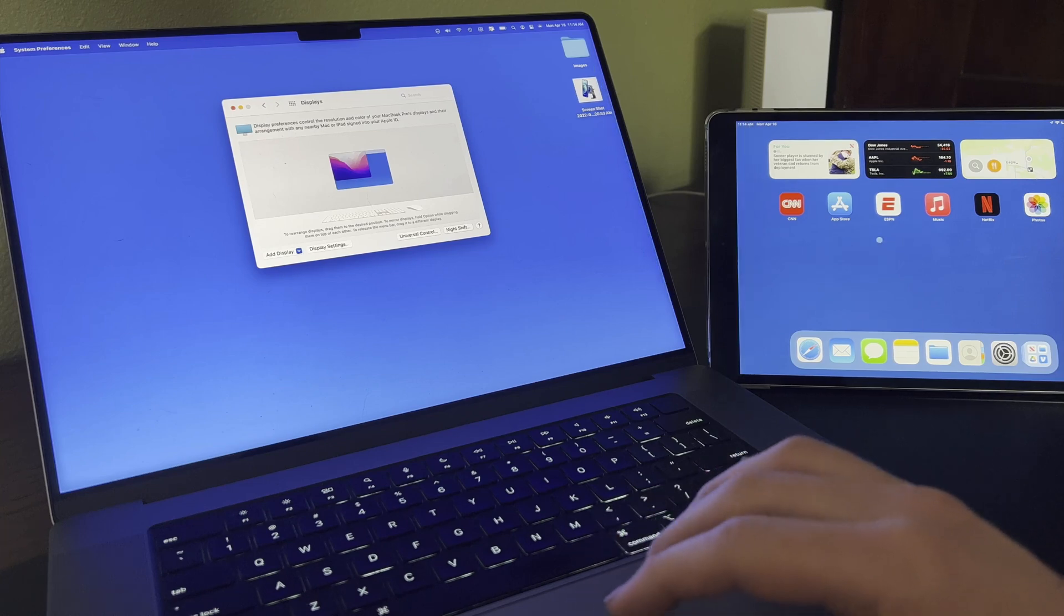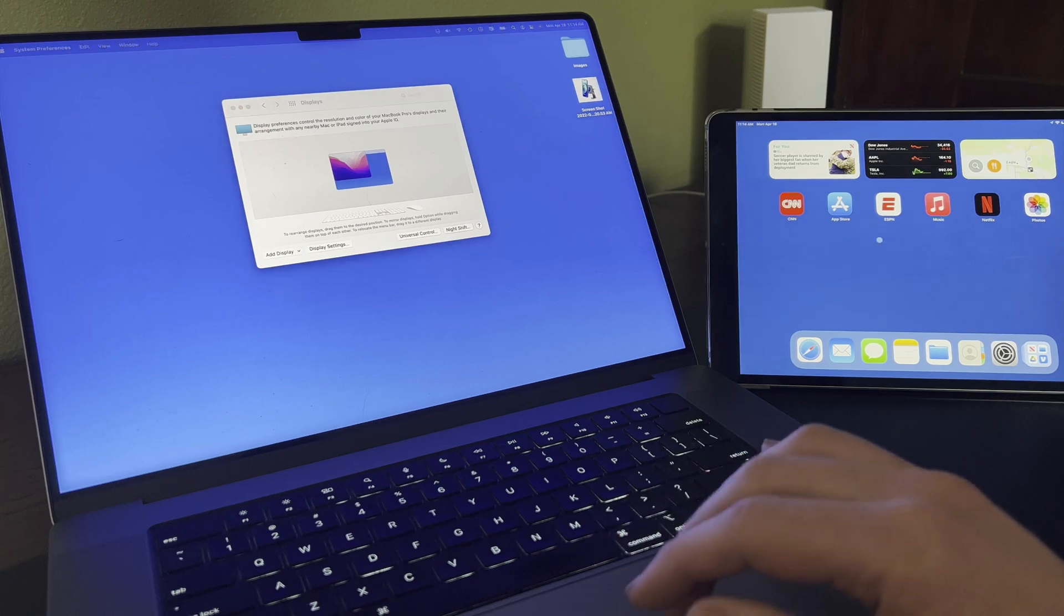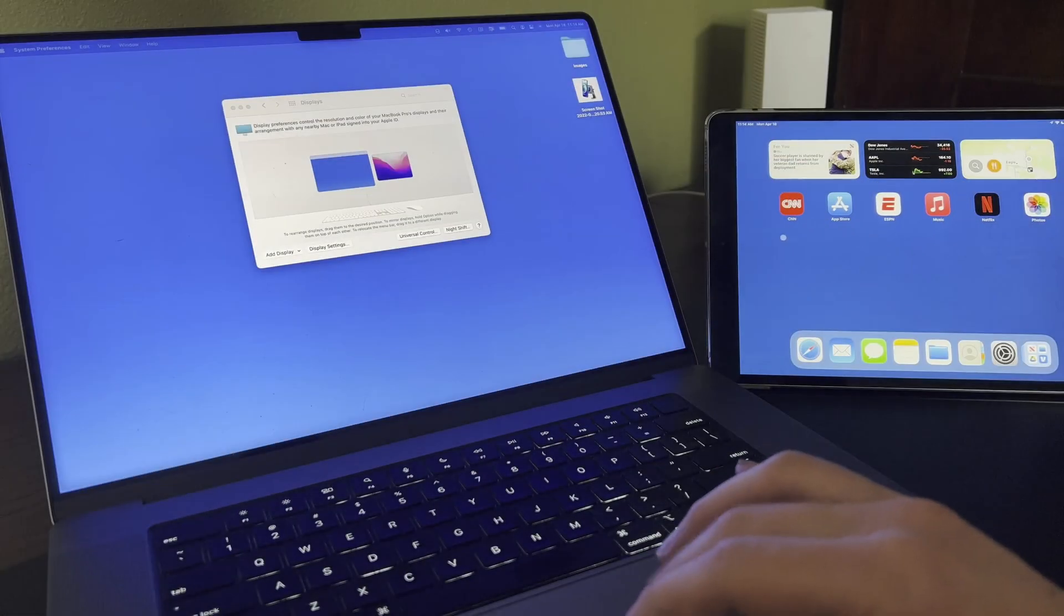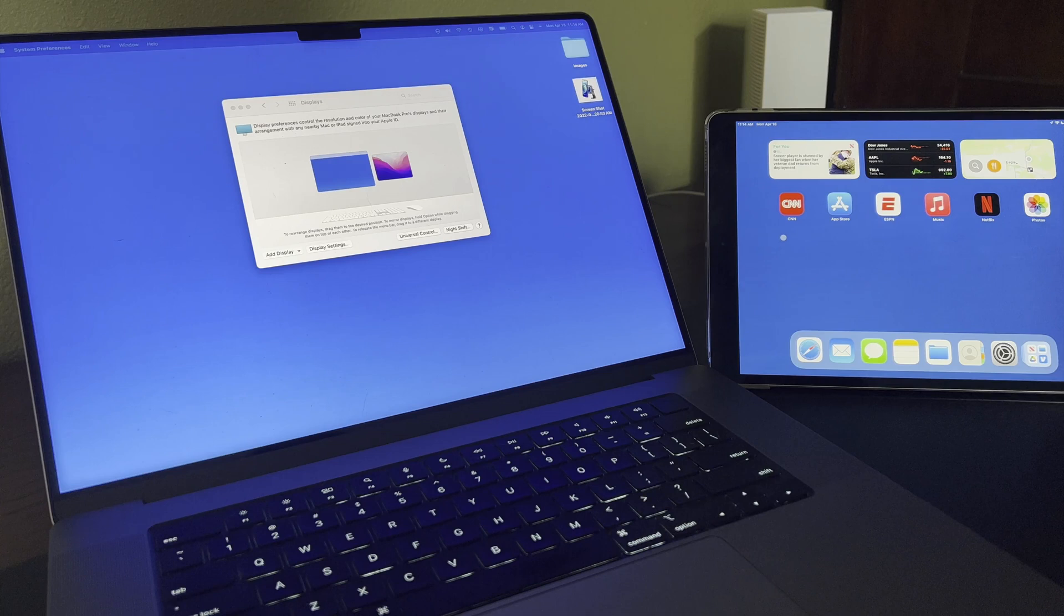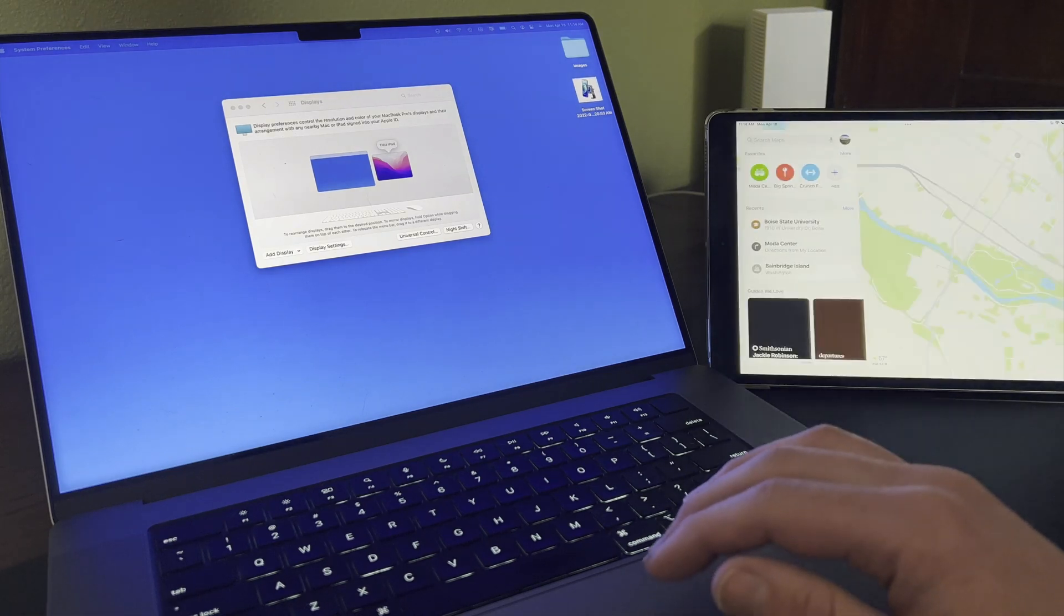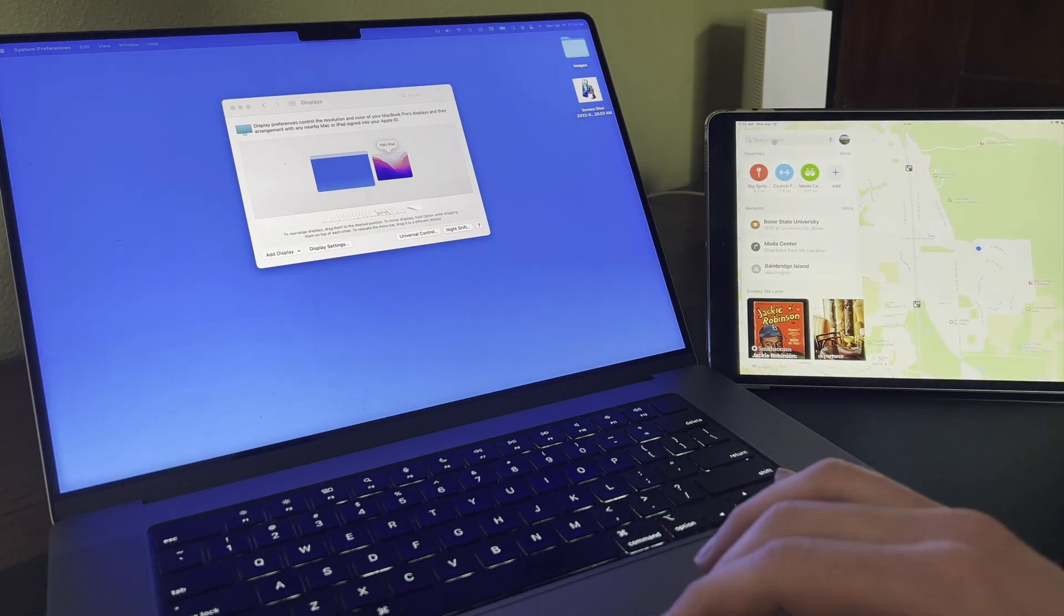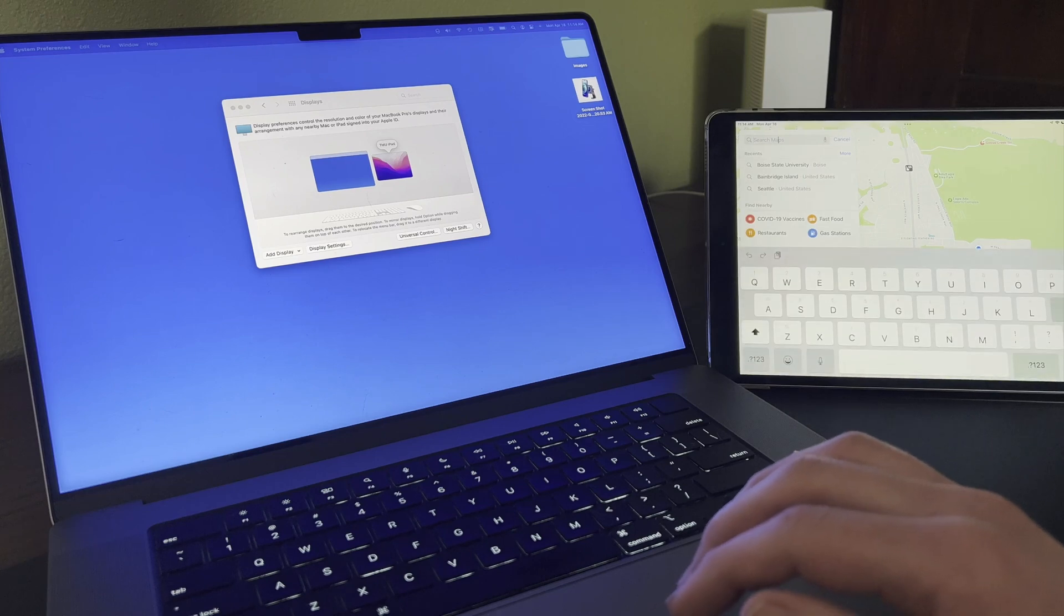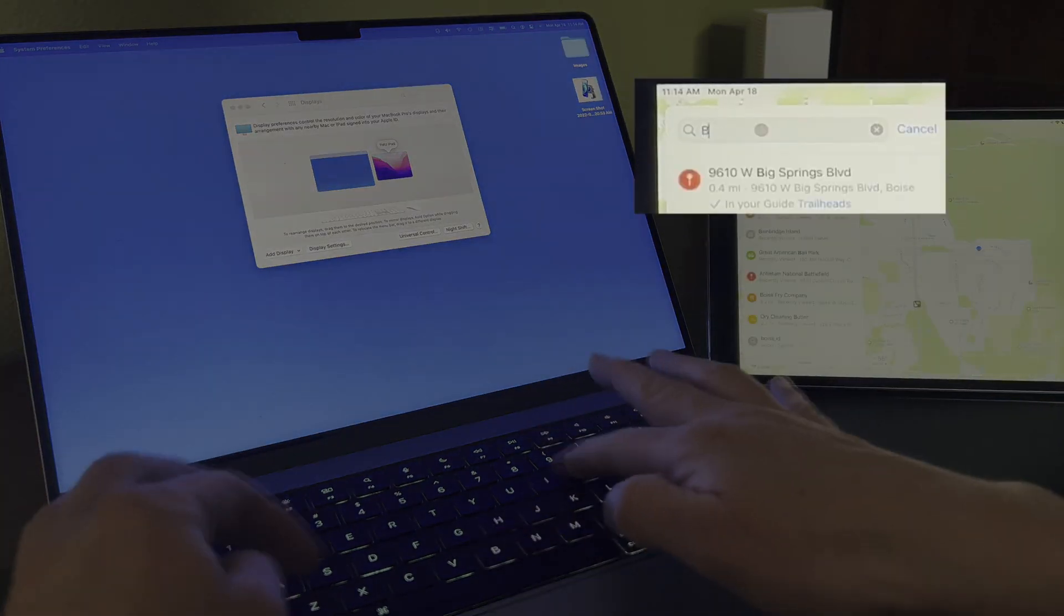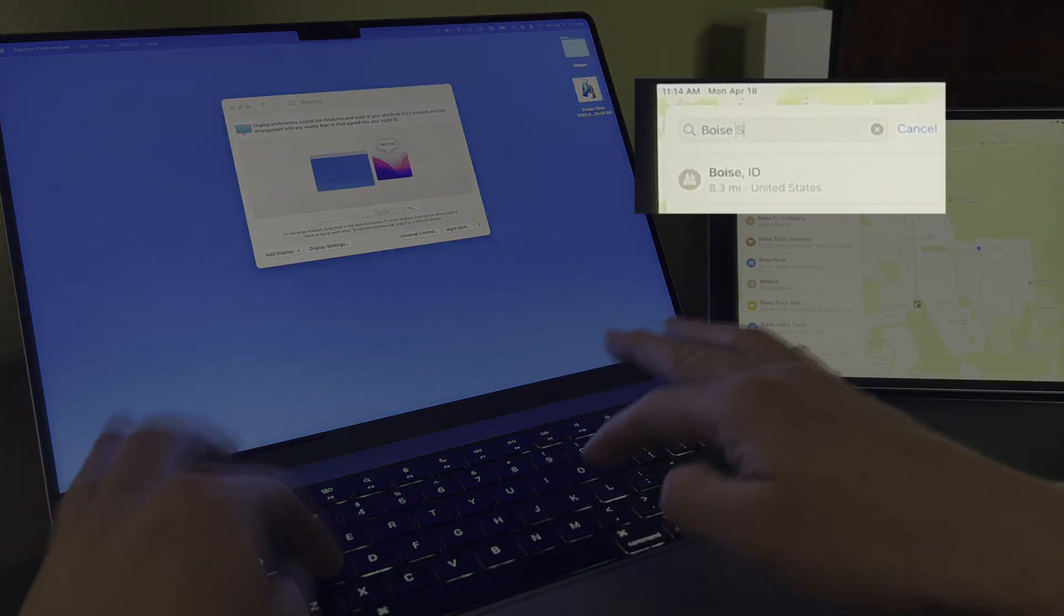Notice on the iPad, the cursor is not an arrow, but a circle. Click to launch an app. And within any text field, I can now use the MacBook Pro's keyboard to type.